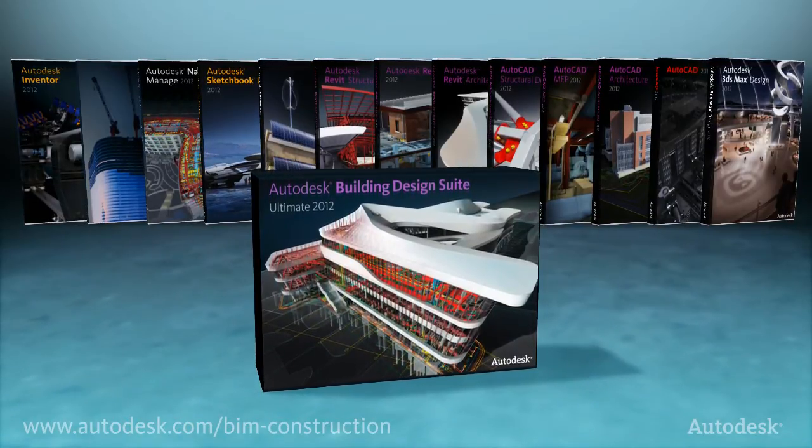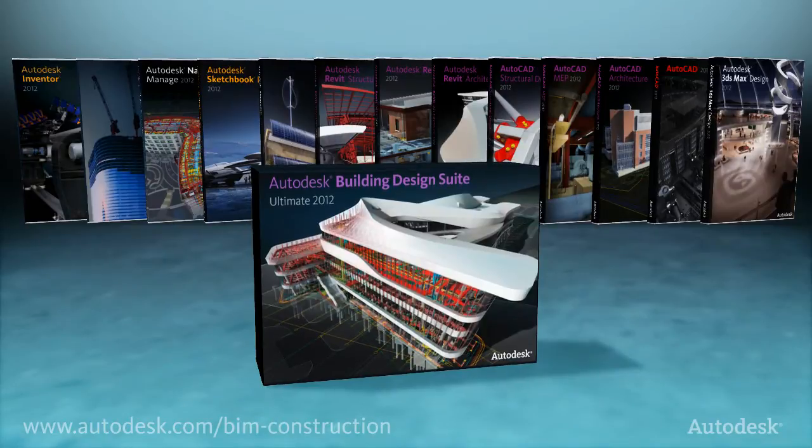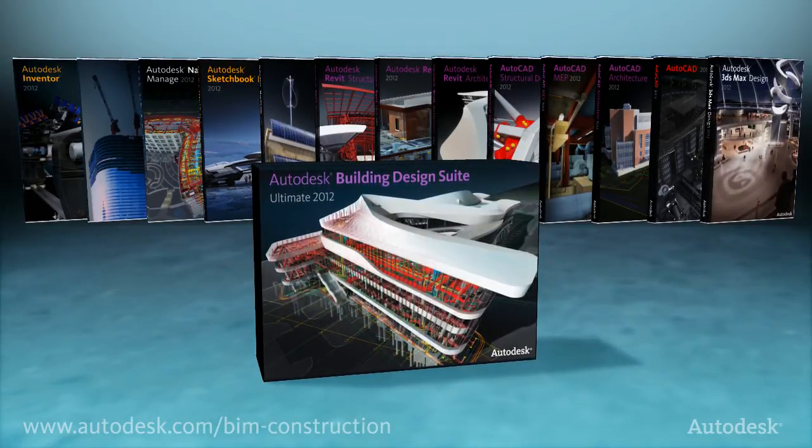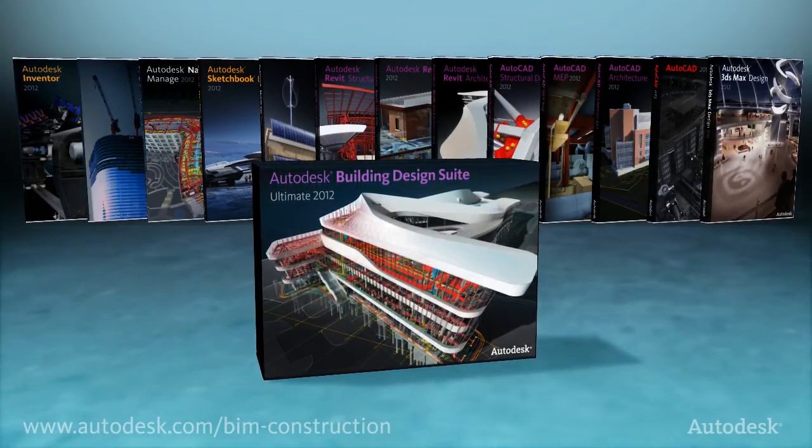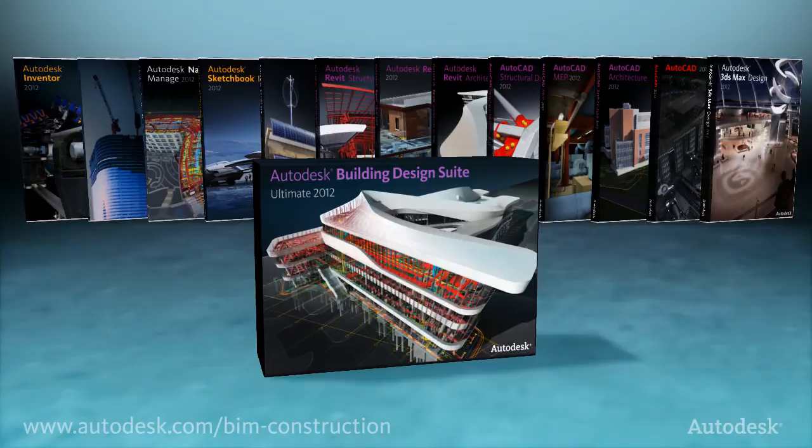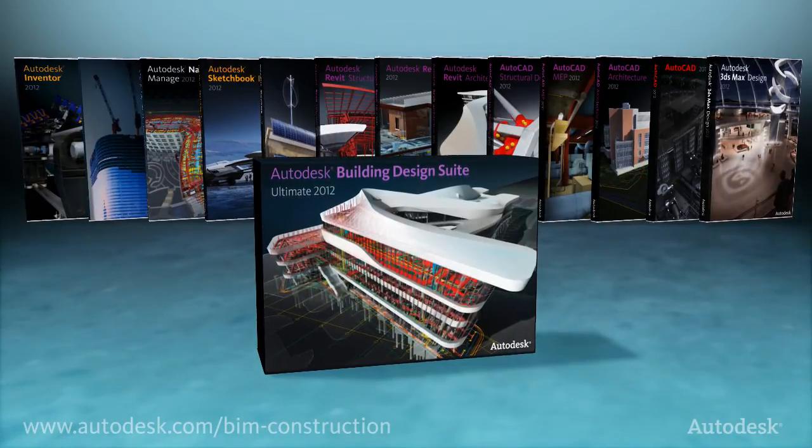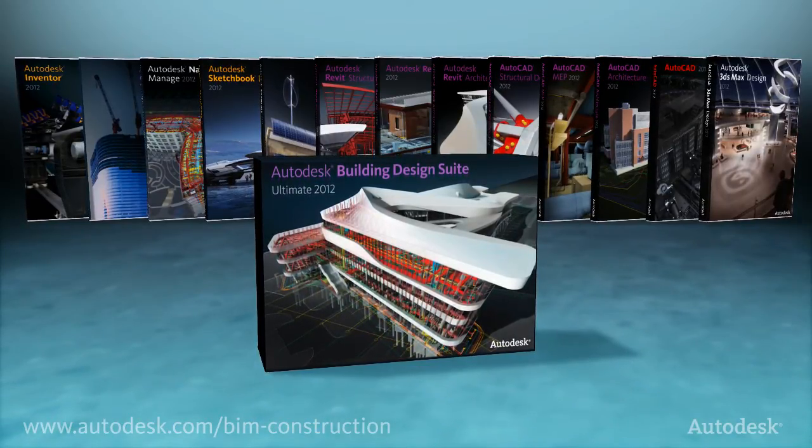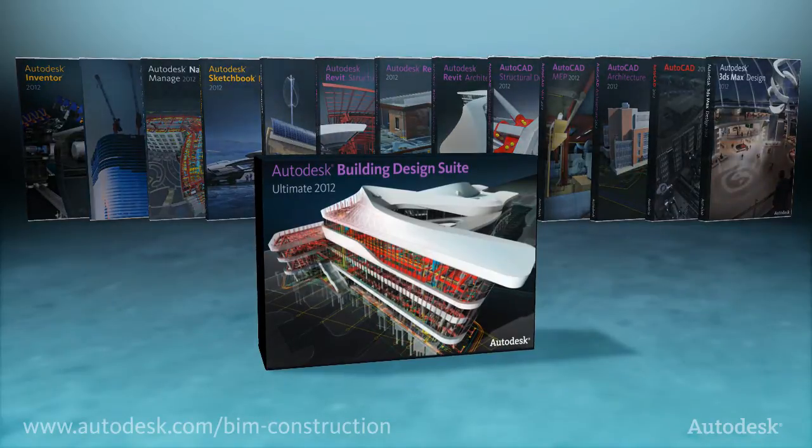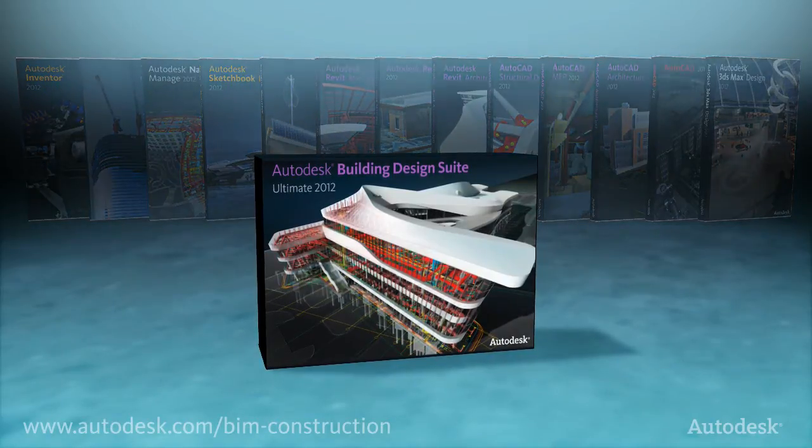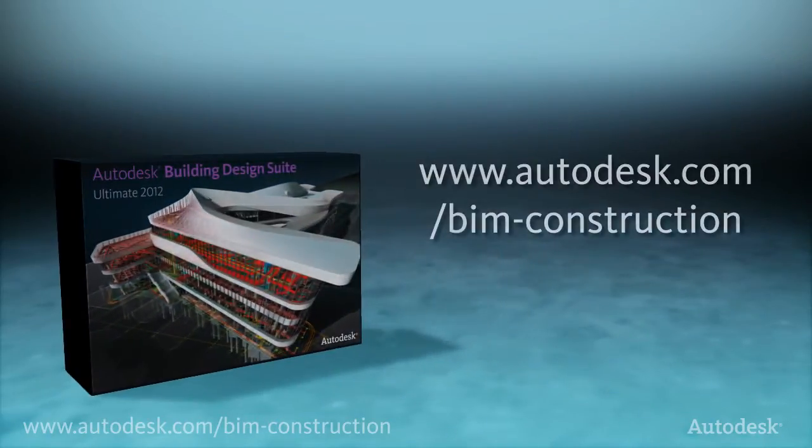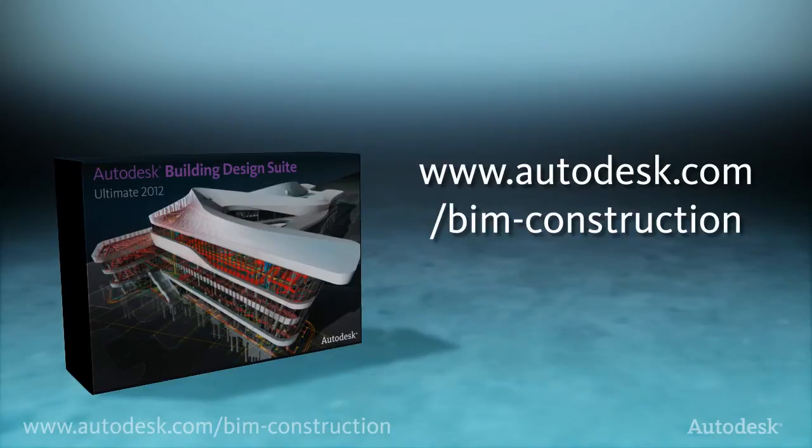To learn more about the Autodesk Building Design Suite Ultimate through in-depth screen demonstrations, please view the interactive screencast titled Improve Constructibility, Cost, and Schedule Insight with Autodesk BIM Solutions for Construction. Go to the URL on your screen to get started.